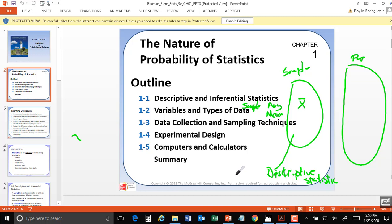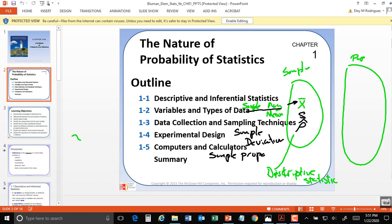The average, x-bar, is the sample average. S is the sample deviation, and p-hat is the sample proportion. All of these things are called descriptive statistics.